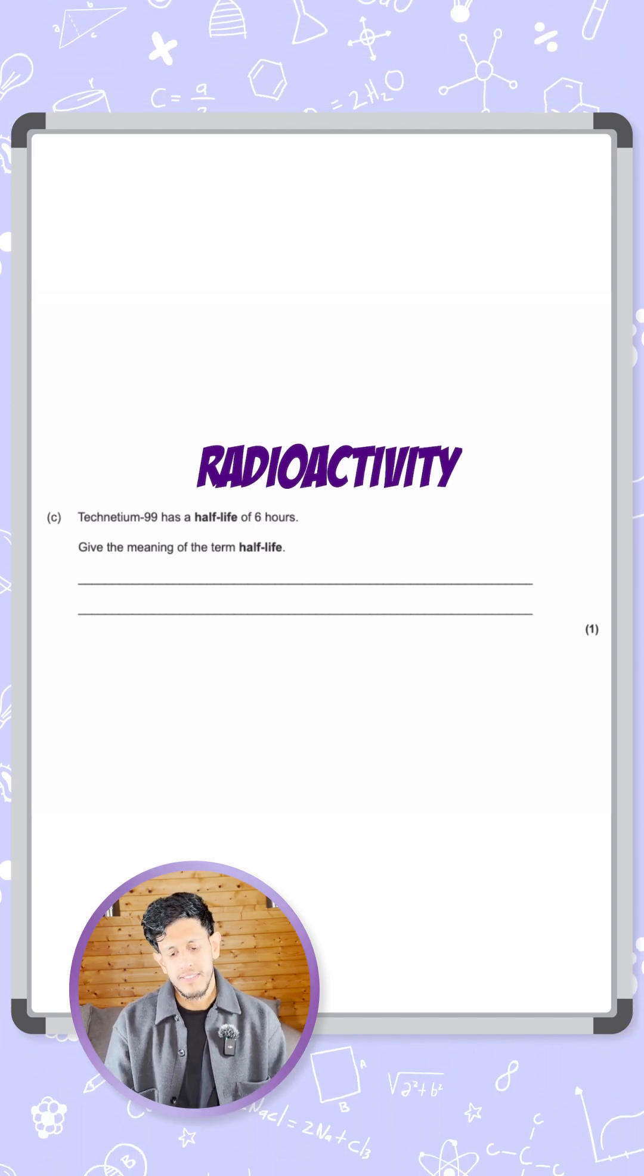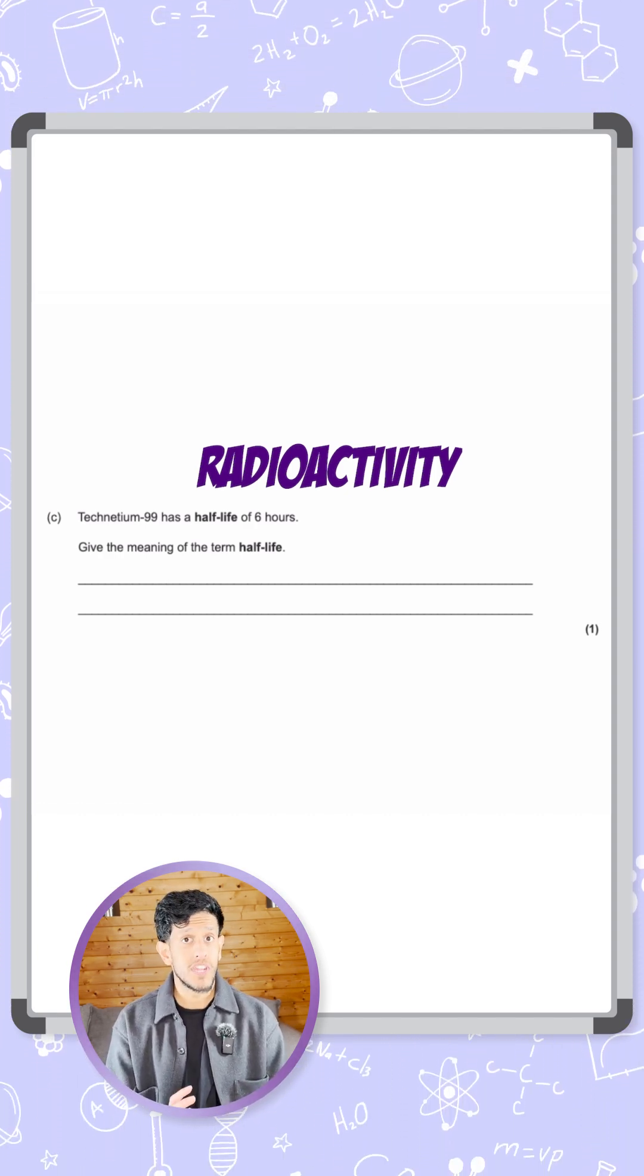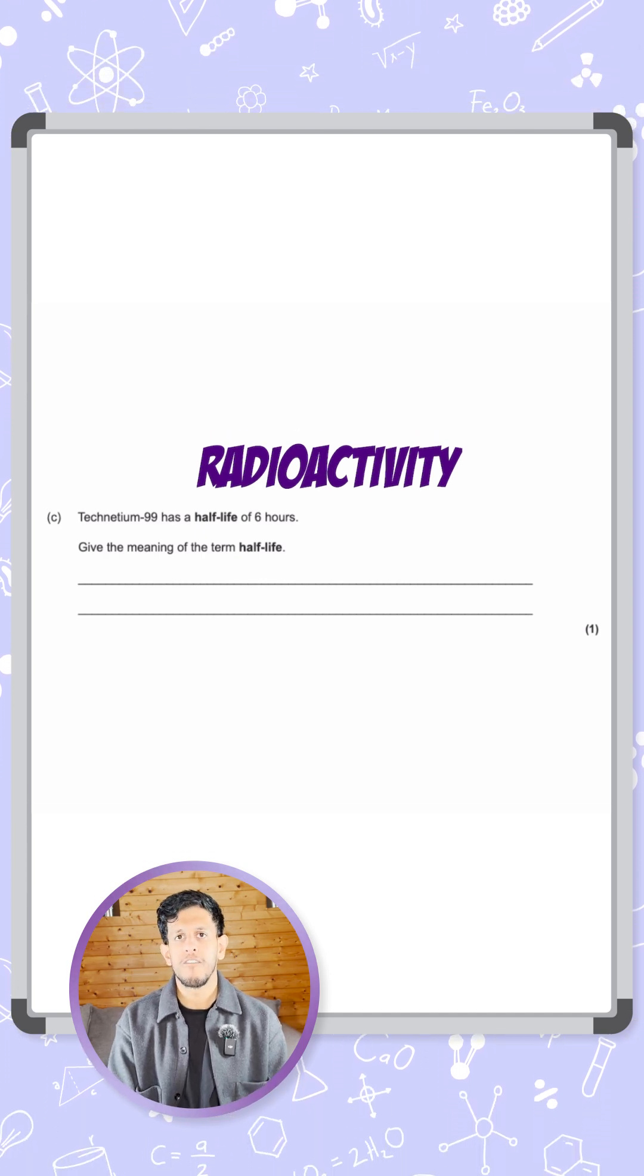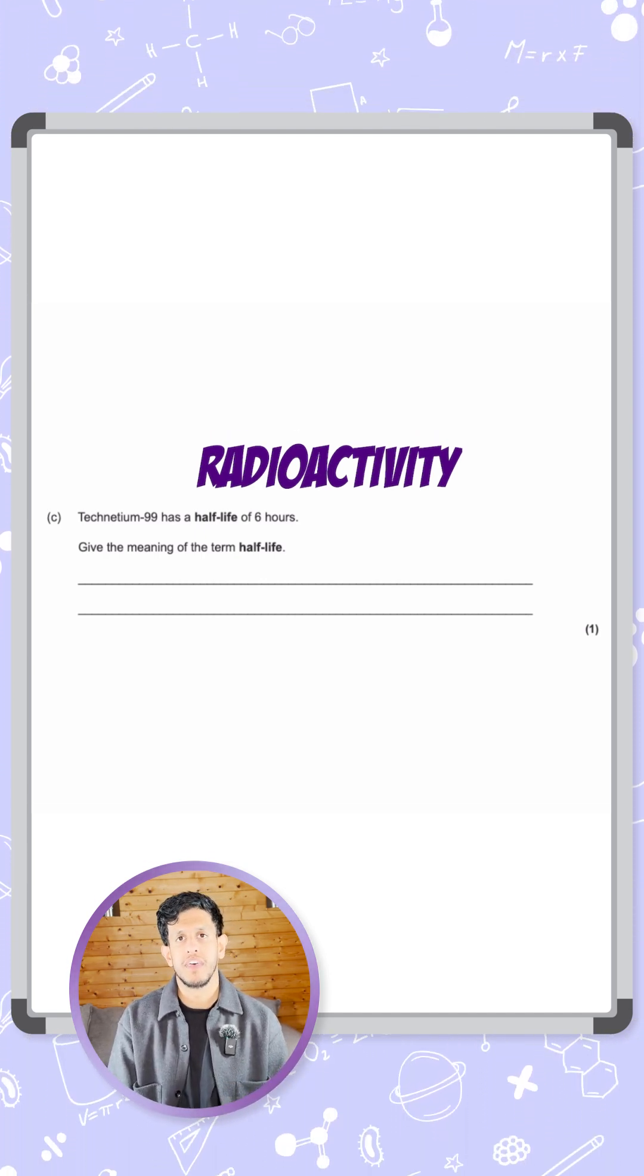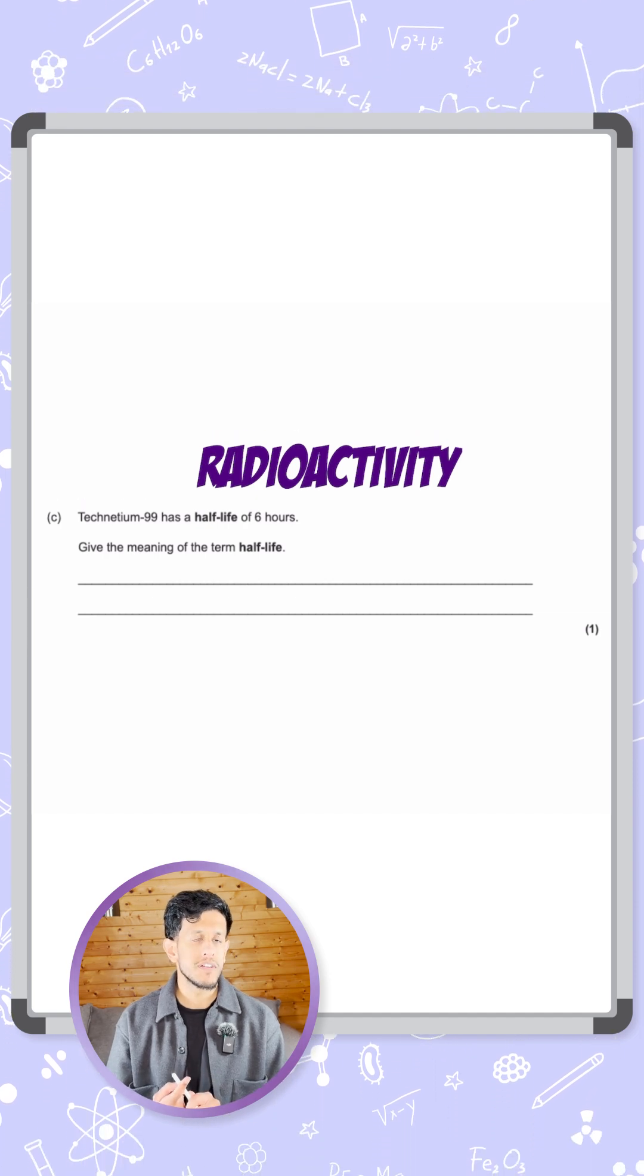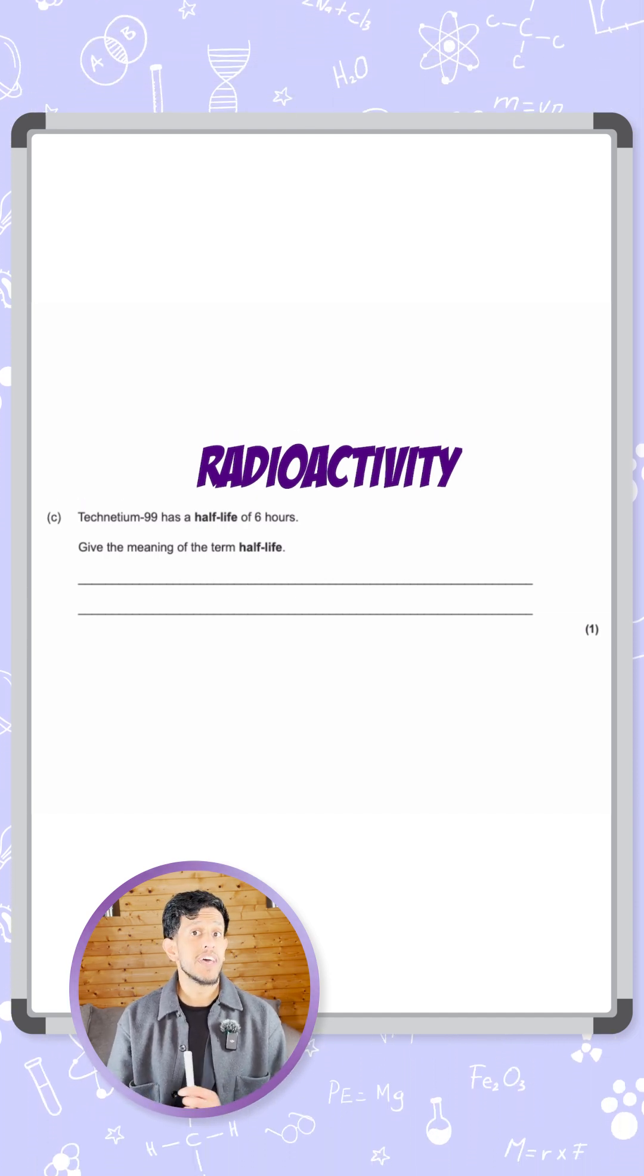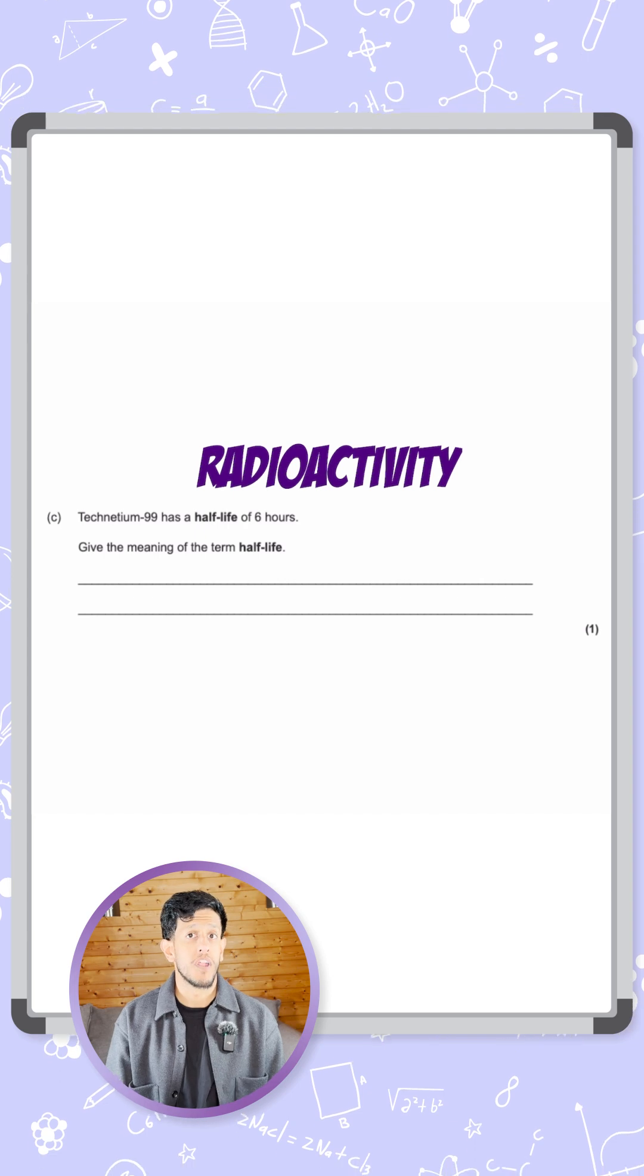It's the time it takes for this radioactive sample, whatever it may be, to half in its life. And that can refer to either the number of nuclei that are present. So it can start at a hundred and it can half to fifty - that is the time it takes for one half-life.